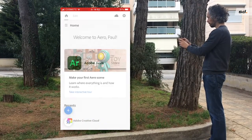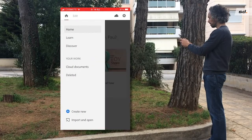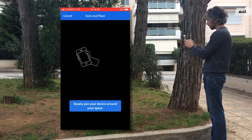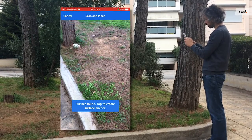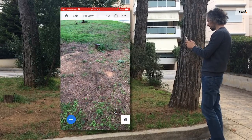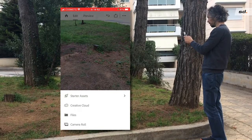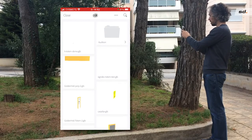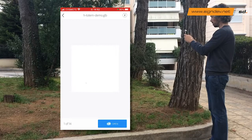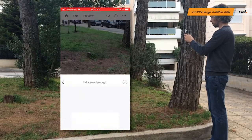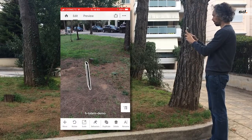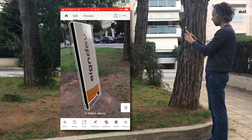Open the Adobe Aero app and create a new session. First, Aero needs to scan the surface where you want to place the totem. Tap to create the anchor and select the totem you have saved earlier in Adobe Dimension. Resize using two fingers and you have created your first AR totem.